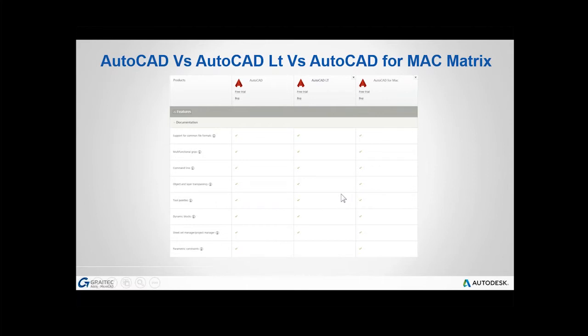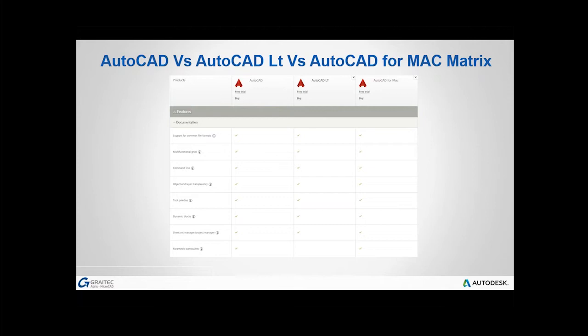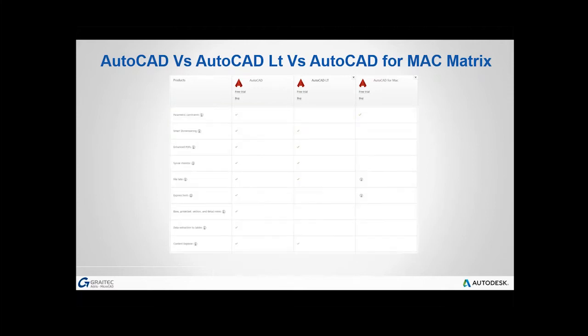We've got some tick boxes there. The writing's a little bit on the small side, but hopefully we can make it out. A lot of the common elements between the products are all there. Obviously, support for the main DWG file format, multifunctional grips. If you've not heard of that term, that refers to, in the newer versions of AutoCAD, when you pick on a line or a circle or an arc, you've got those blue grips. And if you hover your mouse over those, you'll find a little menu pops up offering you more functionality. They've all got command lines, supporting dynamic blocks.